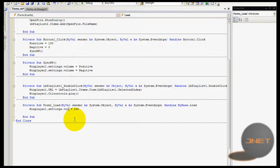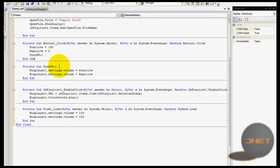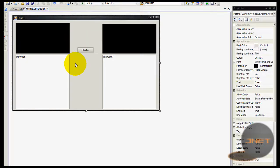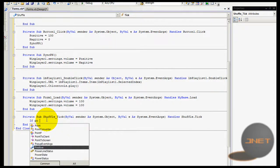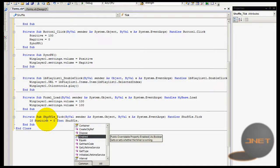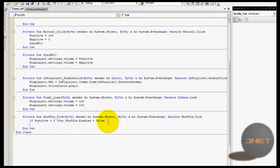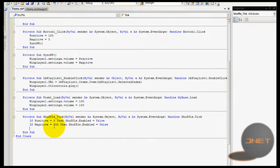You can make it more advanced to check the volume state. In the shuffle timer tick, if positive equals zero then shuffle.Enabled equals False. Similarly, if negative equals 100 then shuffle.Enabled equals False. Doing it this way you don't need an extra If statement — it saves you lines of code.